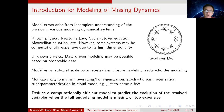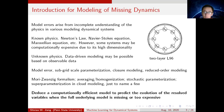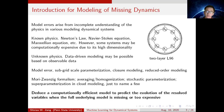Model errors in different fields may have different names — maybe called subgrid-scale parameterization, closure modeling, or reduced order modeling. The methodology may include Mori-Zwanzig formalism, averaging homogenization, and stochastic parameterization. Here I just name a few.